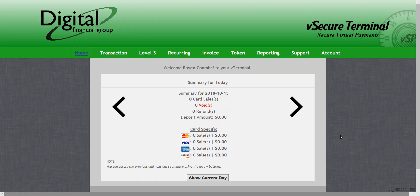Now that we know what ACH is and some of the benefits, let's go over how to run an ACH transaction on the virtual terminal.